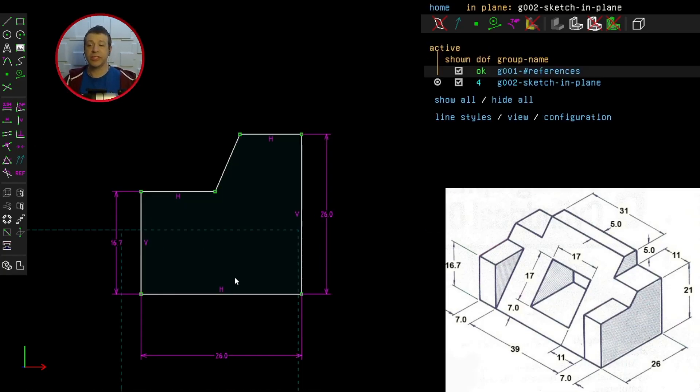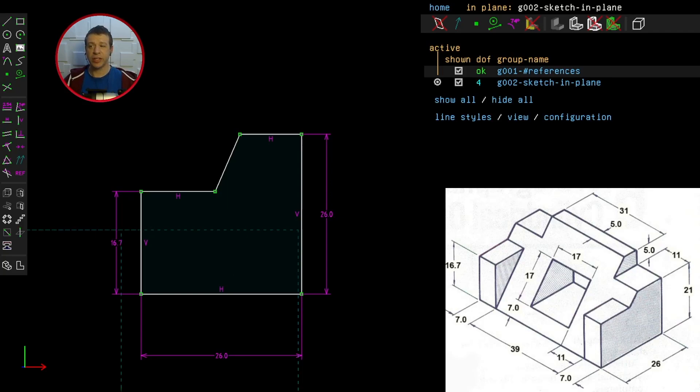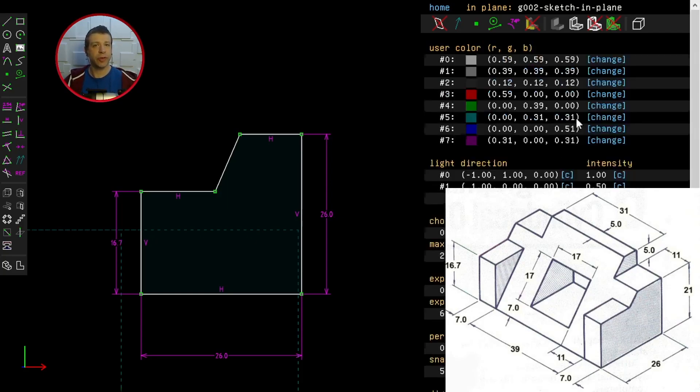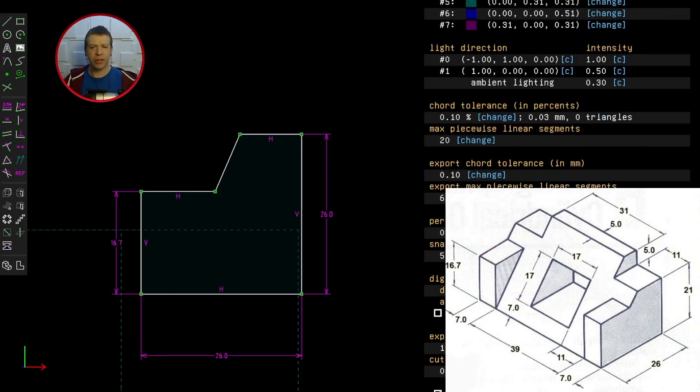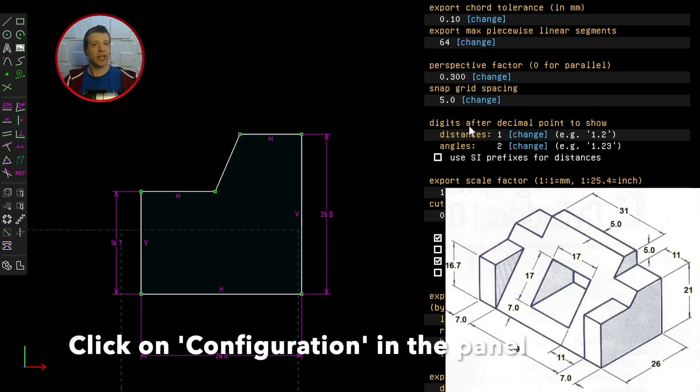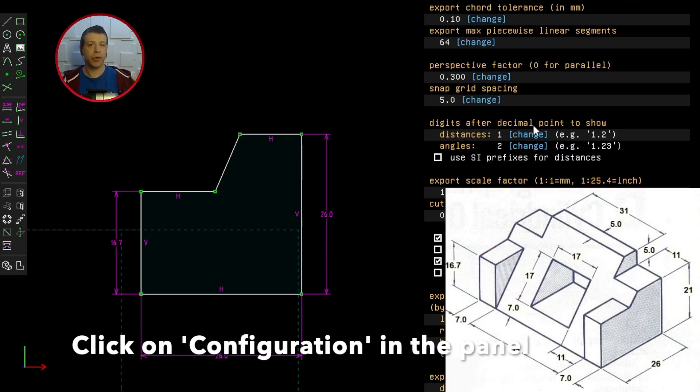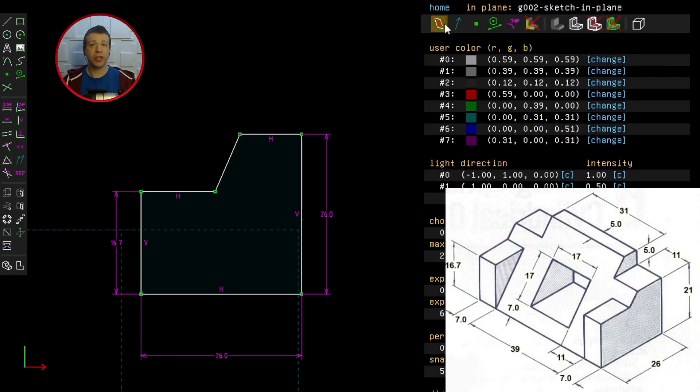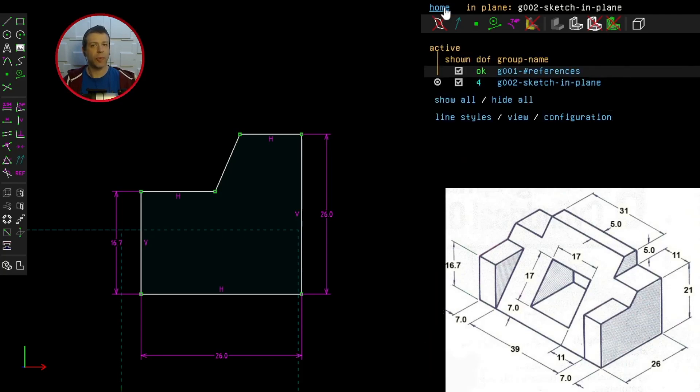Before we move on, notice in the technical drawing we've got at most three significant figures. That's 16.7 but we've got one decimal place. So I'll change the decimal places now. I'll go to configuration and I think I already changed it but I'll show you how to do it. I then go down to digits after decimal points to show. You click on change and you type one there because we only want one decimal place. Having done that you just click home again to go back to your workflow.